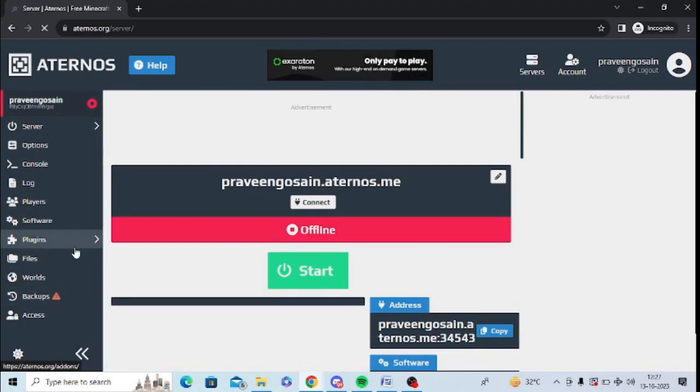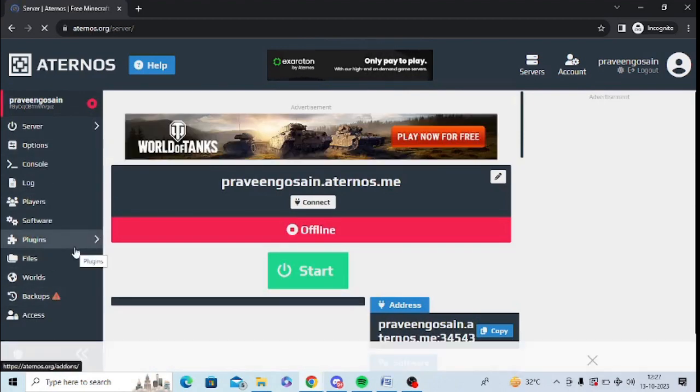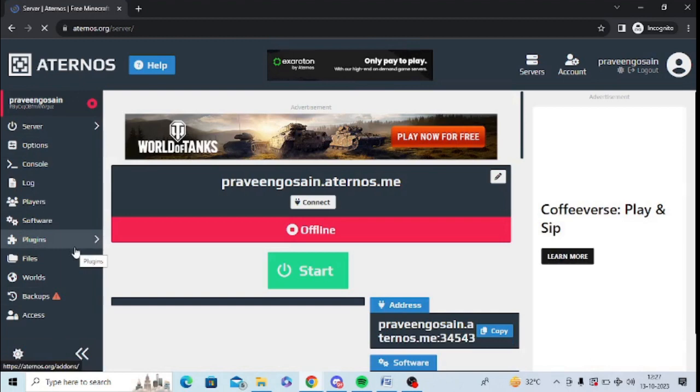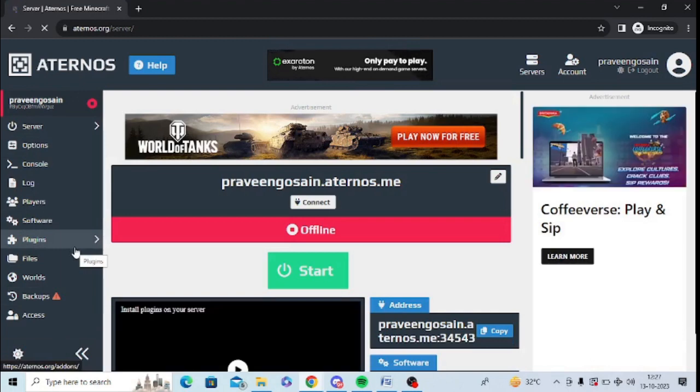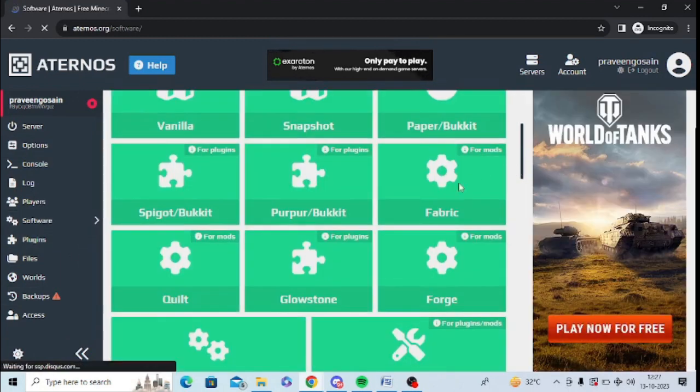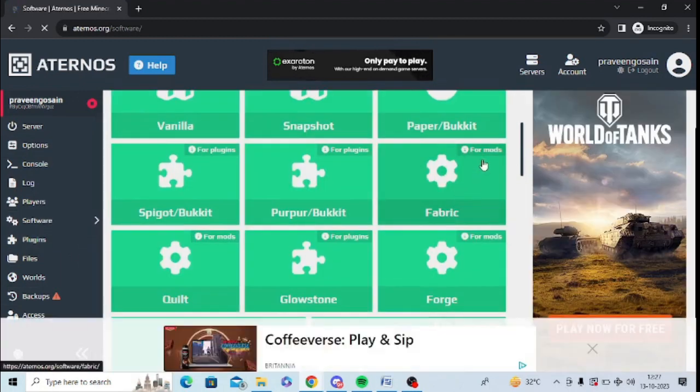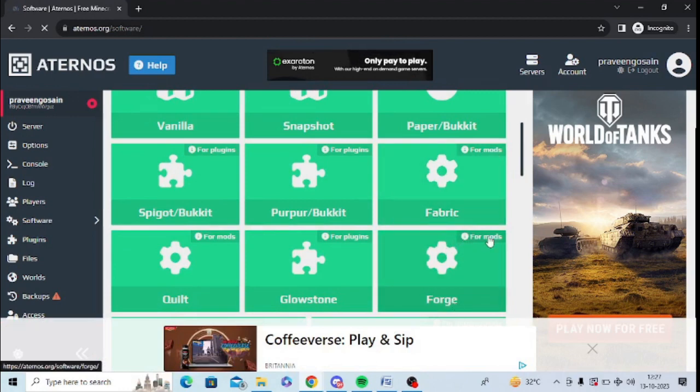I want to install mods, so I will go to software. First one is Fabric, which is written for mods, and second one is Forge, which is also written for mods. Quilt is also for mods, but you can try out anyone. Let me try Forge.